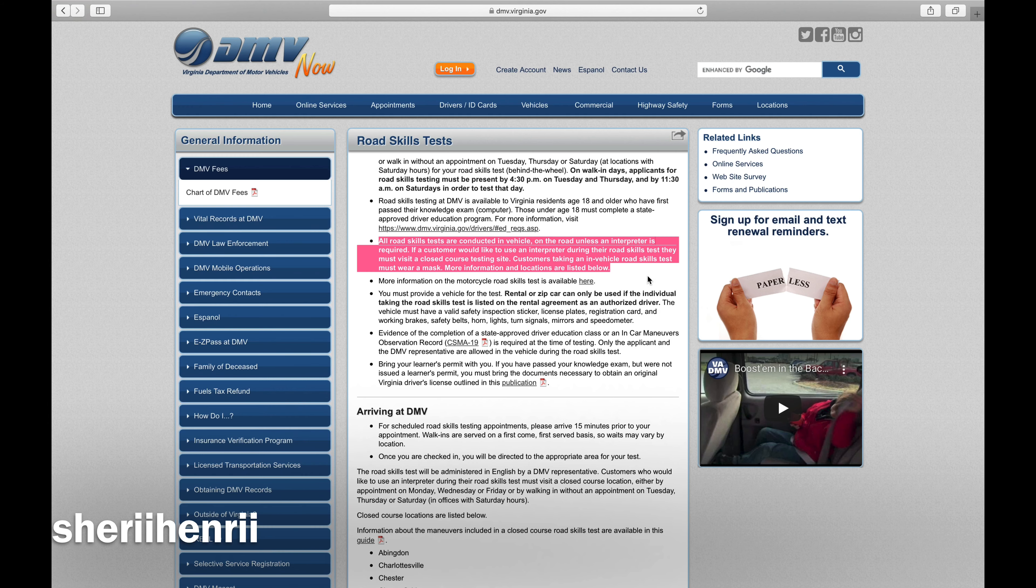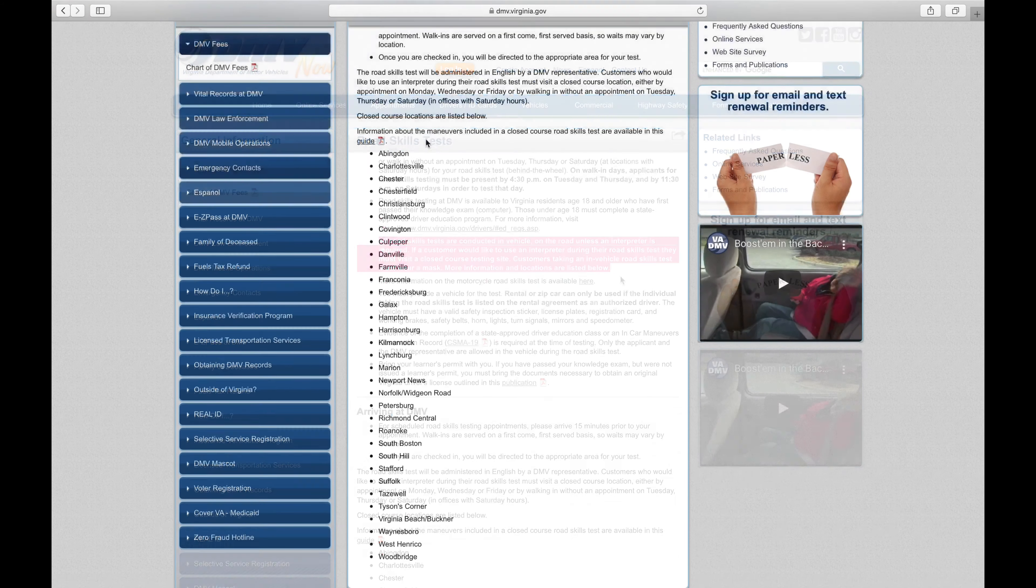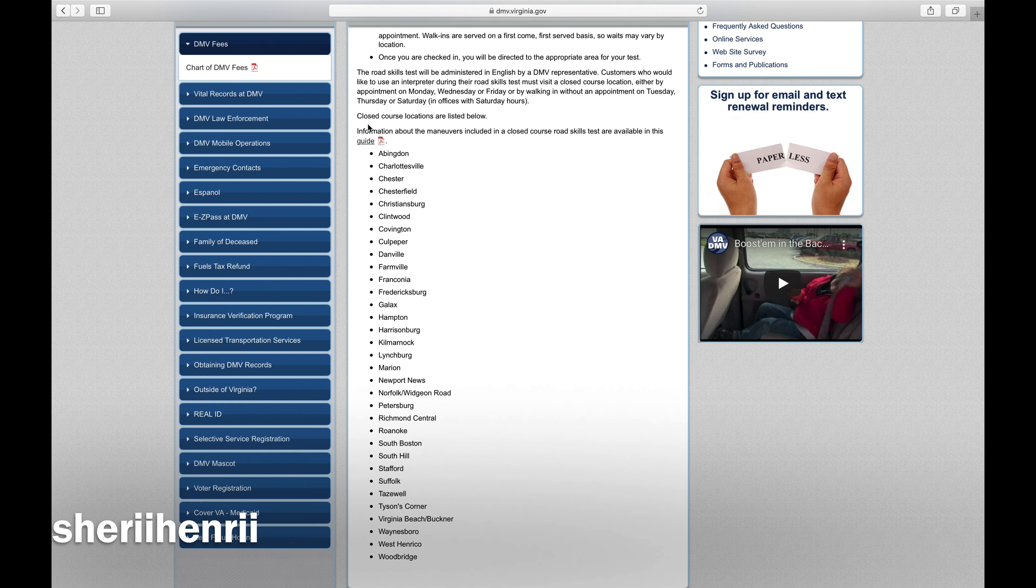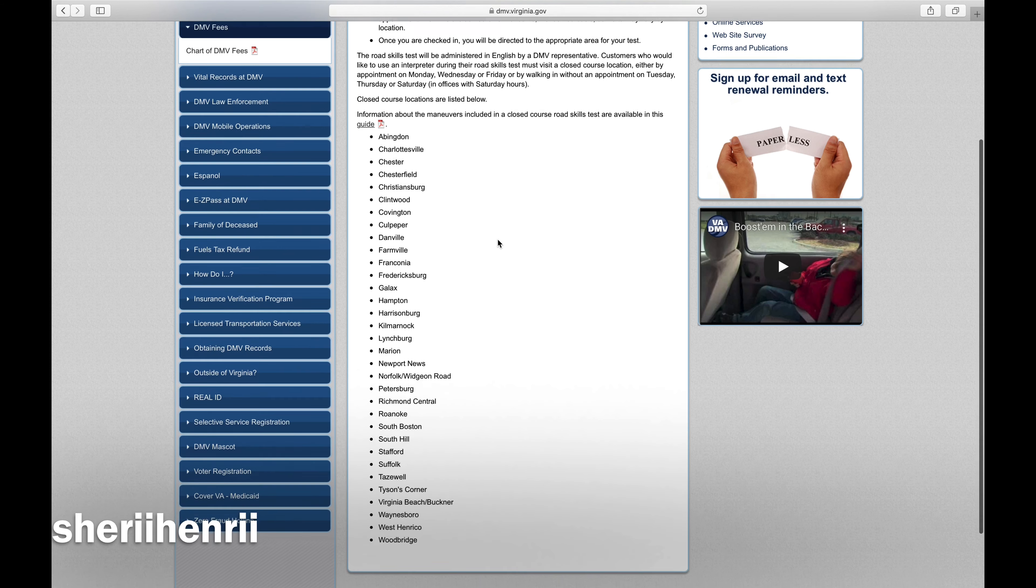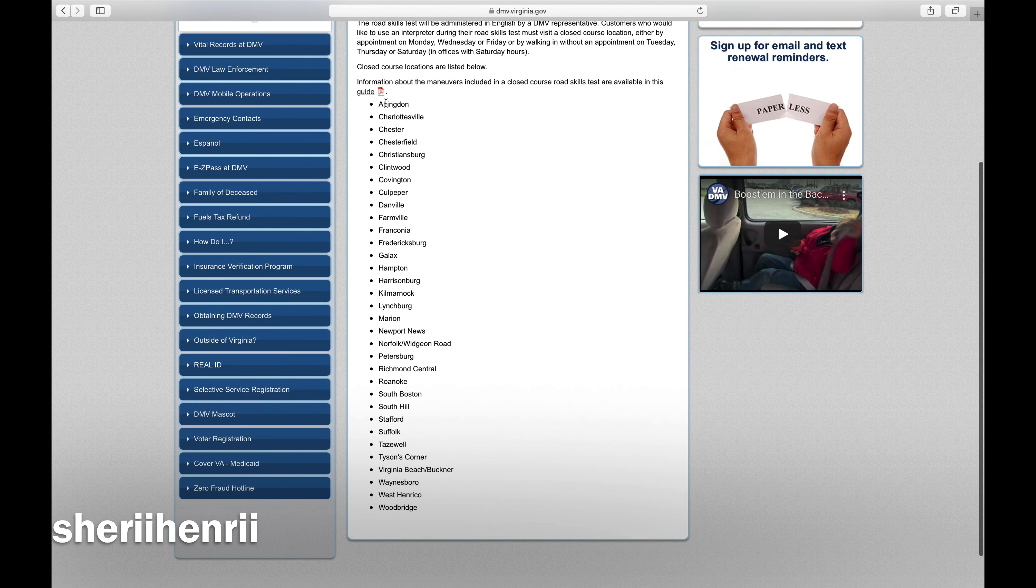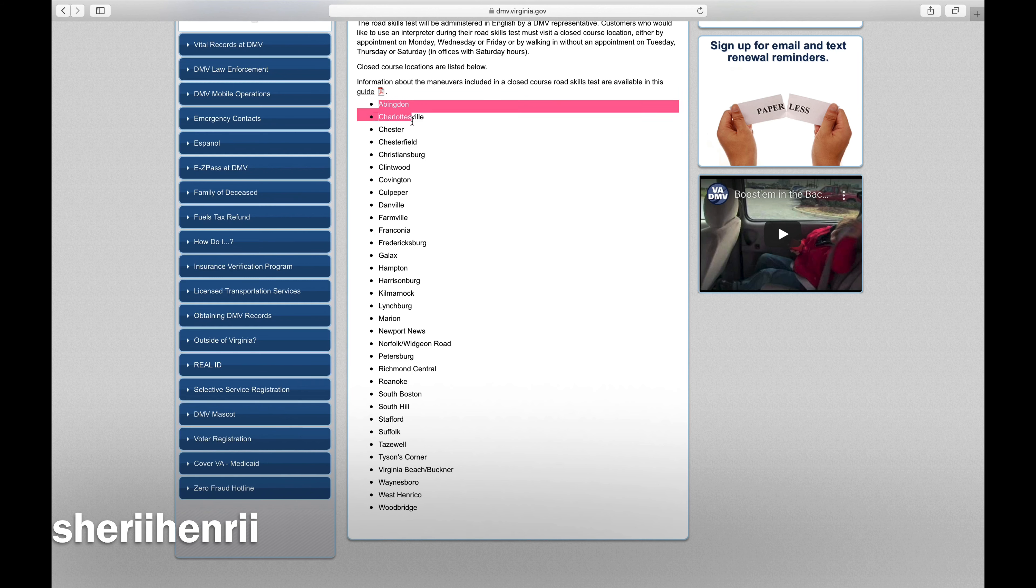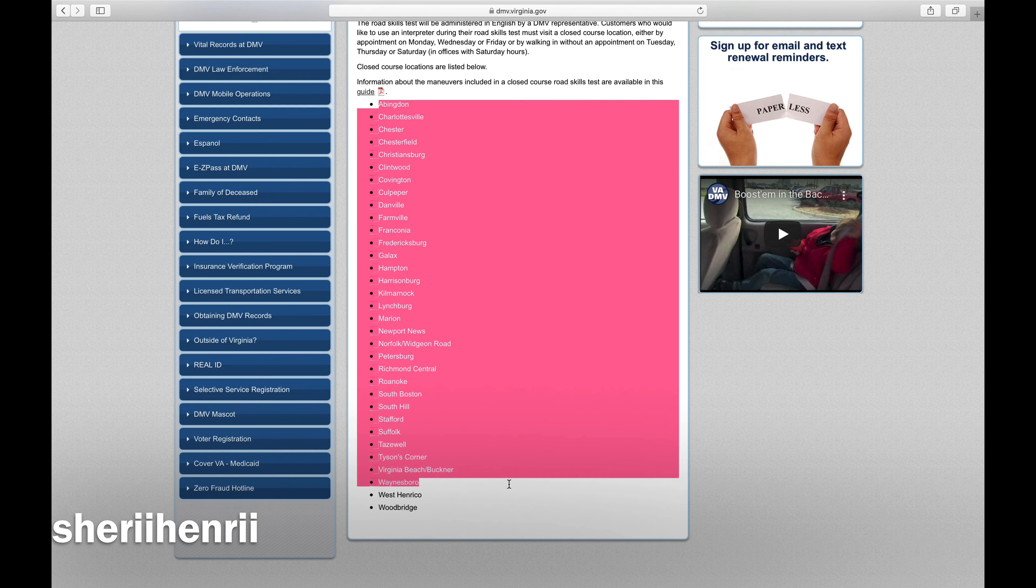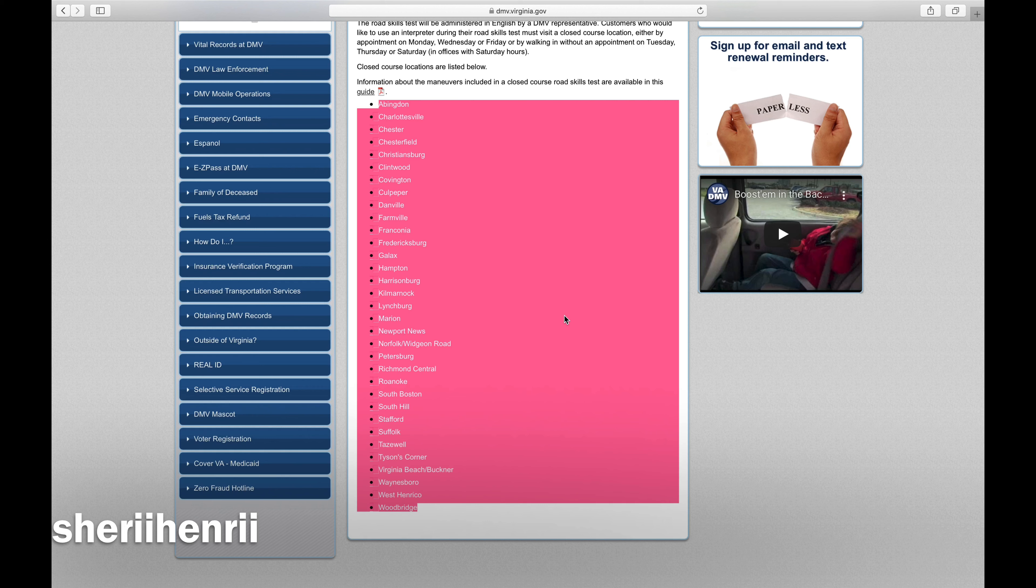Closed course locations are here if you have an interpreter. You can go there, you can walk in, or you can set up an appointment.